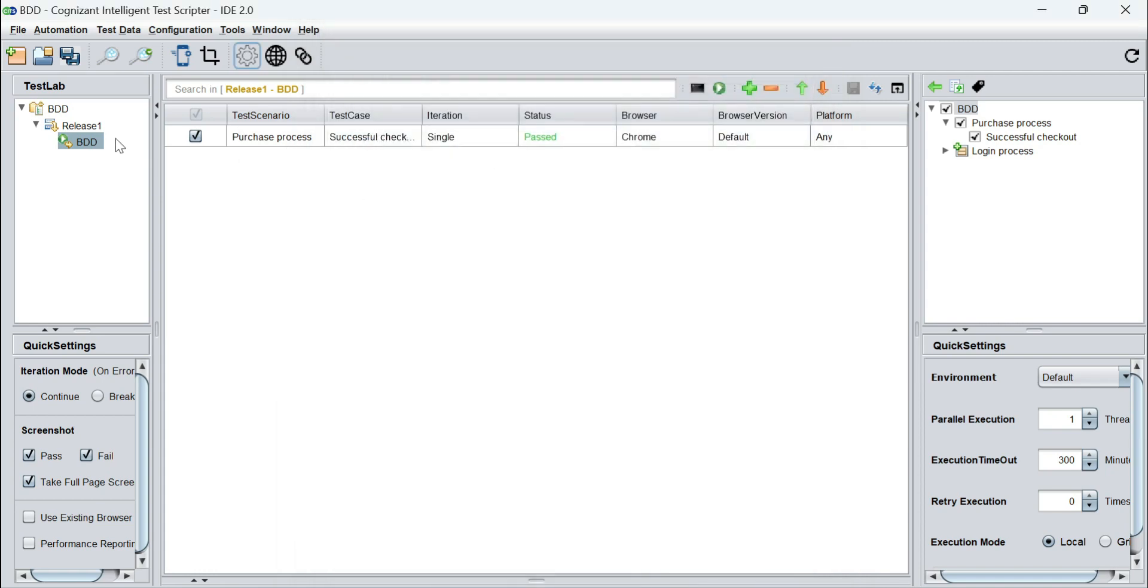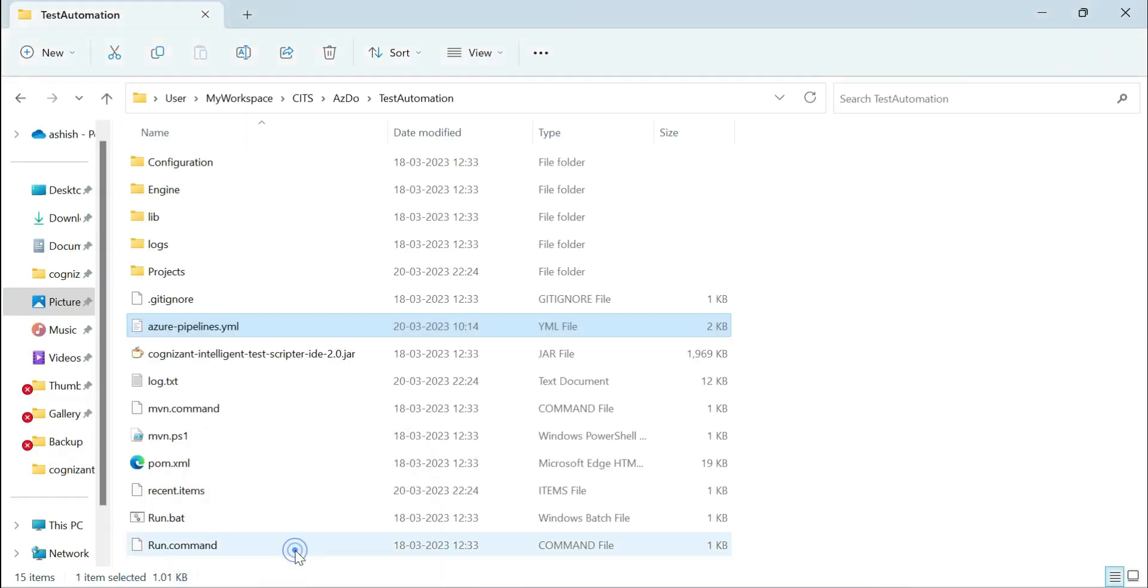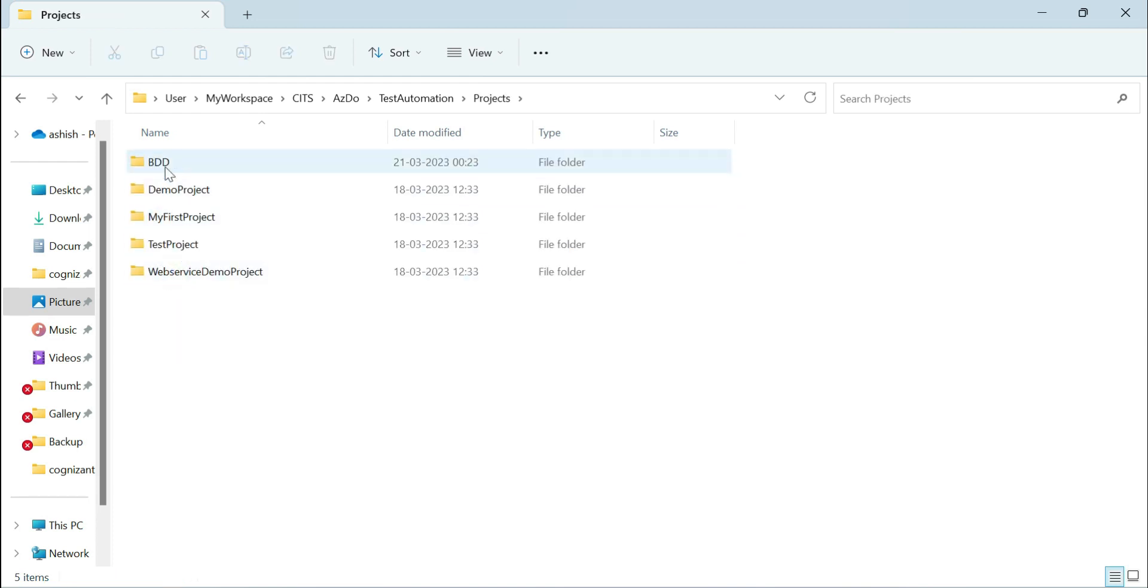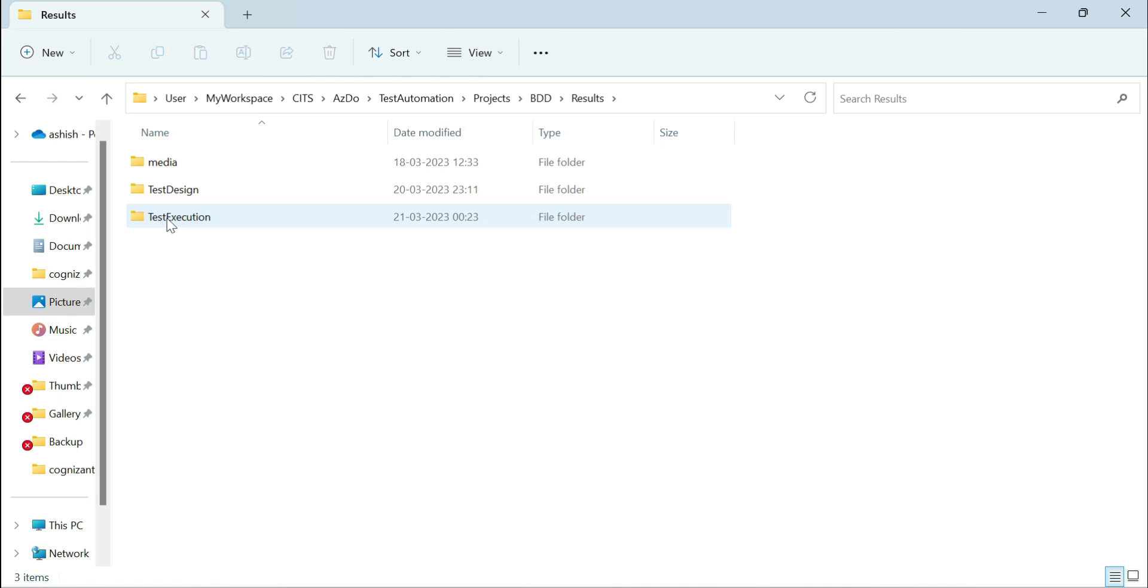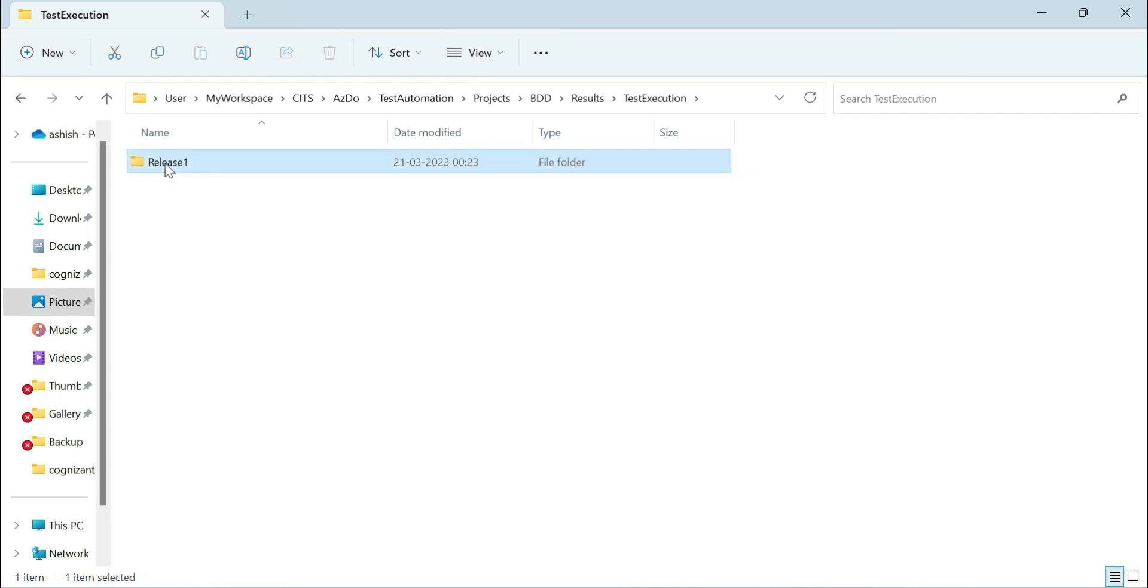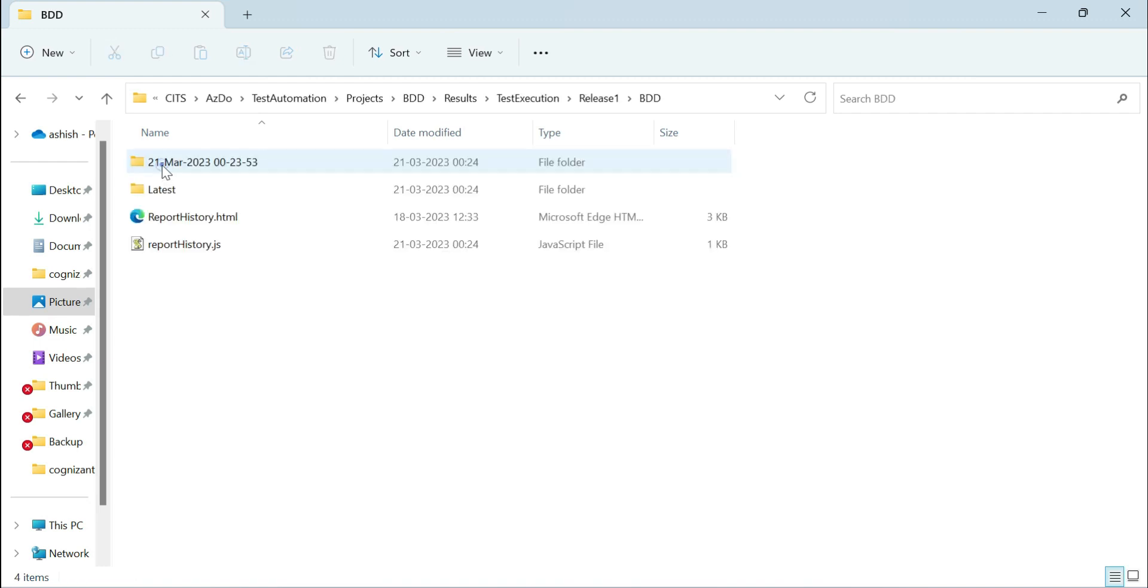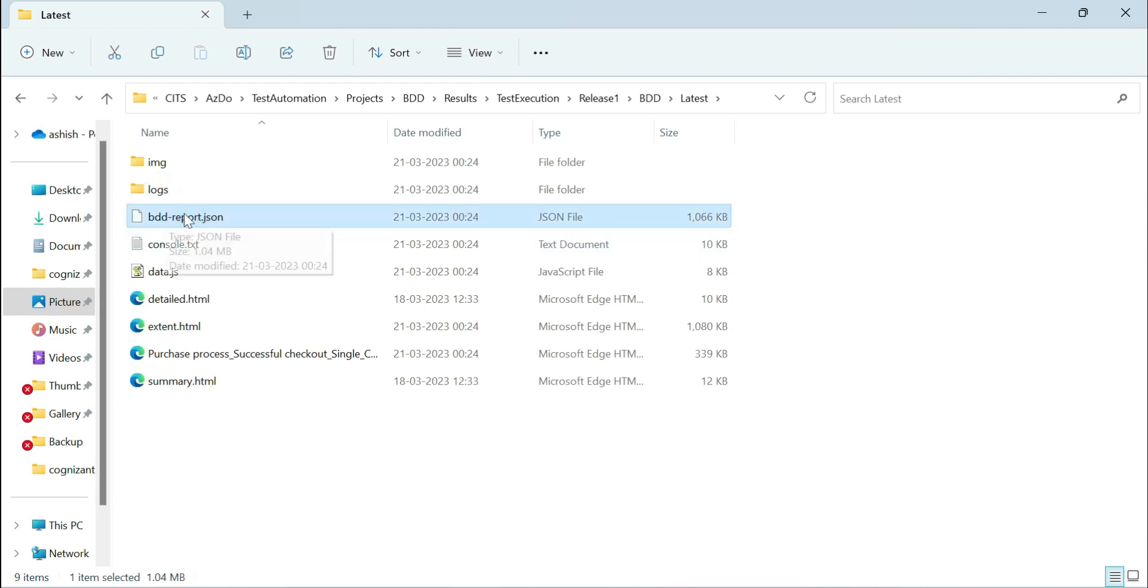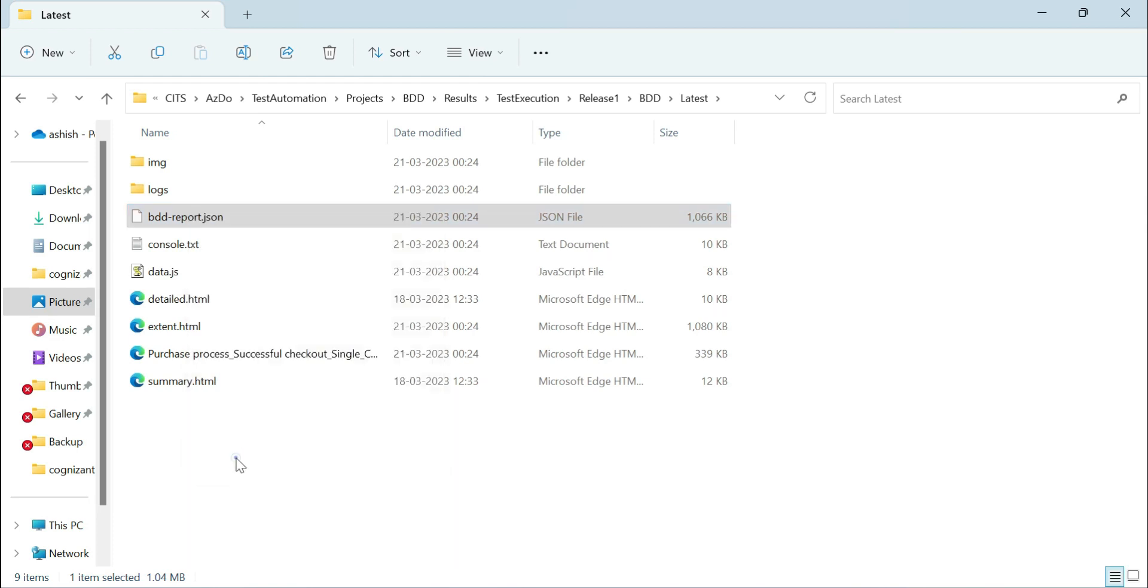We will go to this location, the report location of this BDD test execution. We go to the Kits location, then projects, then the BDD folder, results, test execution, release one, BDD. Under the latest folder we see a JSON report called BDD report dot JSON that got created. If I open this up, this has all the information needed for a BDD reporter to basically represent this in the form of a pretty HTML.